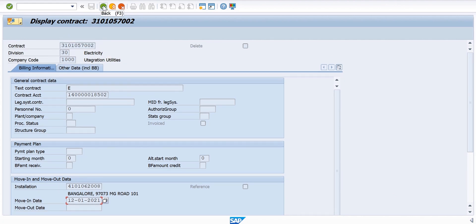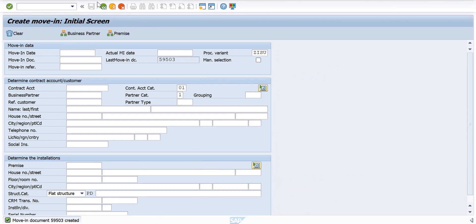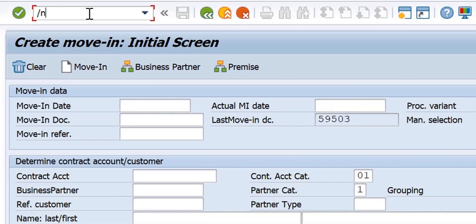At this point of time, once I do the Move-In reversal, the installation will not have any contract. So I enter transaction EC53E. Move-In date was 12-01-2021, and the premise we had was 1007.